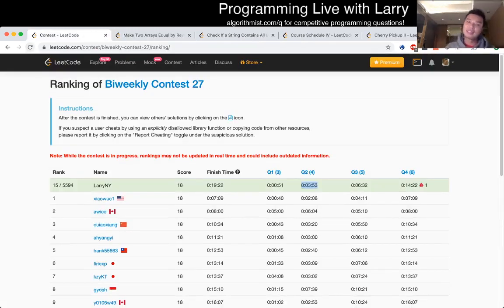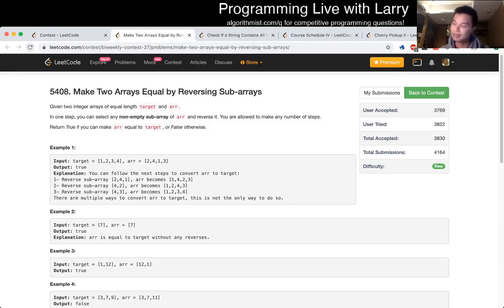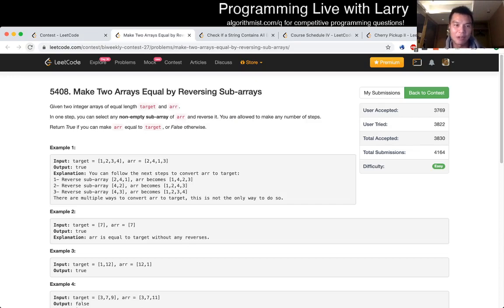Okay. Q1: Make two arrays equal by reversing sub arrays.